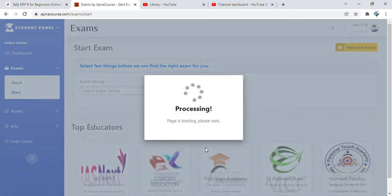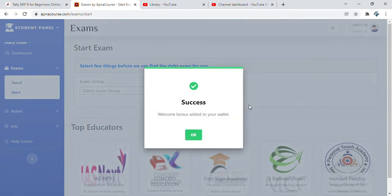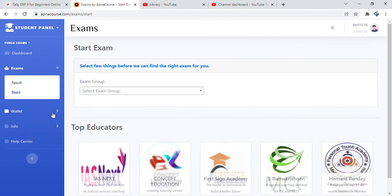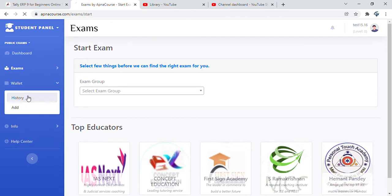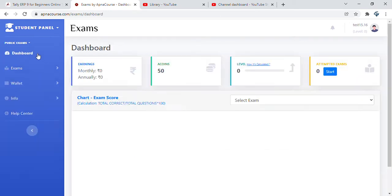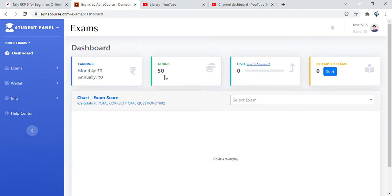You claim your welcome bonus that gets immediately added to your wallet. You can always have a look at that. Go to the wallet, go to the history, and you will see that the welcome bonus has been added. You get 50 coins that has been credited with a balance of 50.